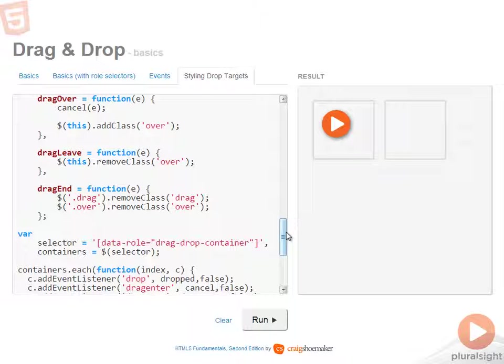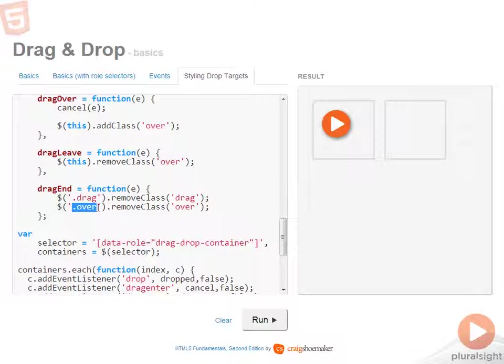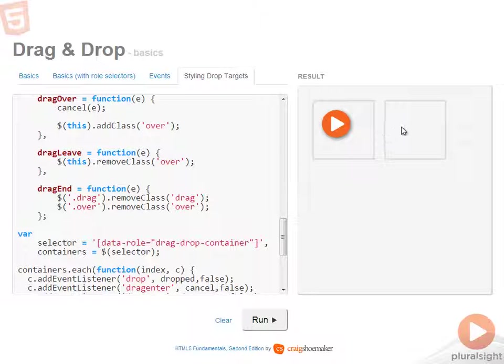Now, there's two class names that are in play here. The first one is the drag class and the other one is the over class. The drag class is what's added to whatever you're dragging. The over class is what's added to whatever container you're currently hovering over.